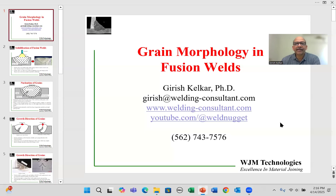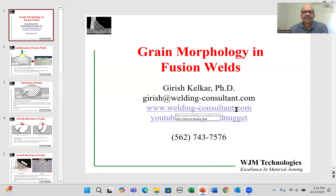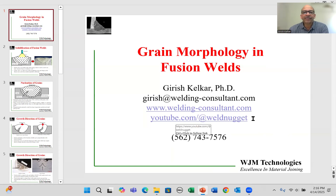Hello, and welcome to this video on grain morphology in fusion welds. My name is Girish Kelkar, and I am a welding consultant operating as WJM Technologies. Additional information about my consulting business is on the web at welding-consultant.com, and you're going to find this video on my YouTube channel at Weld Nugget.